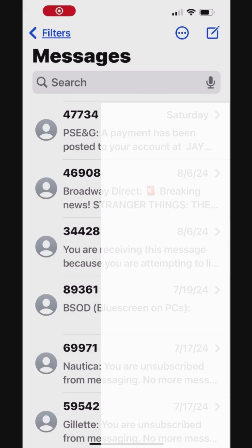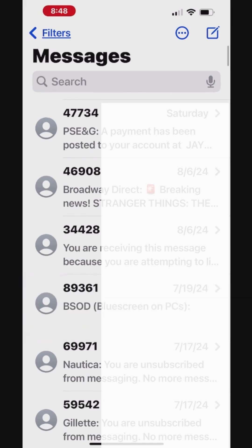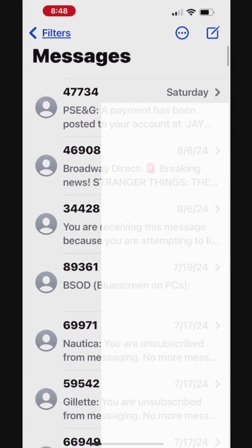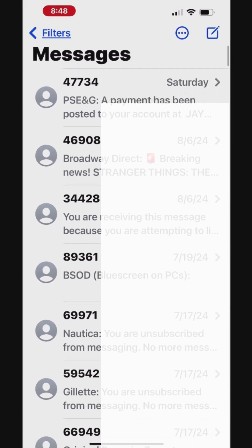There are many ways to delete multiple messages at once on an iPhone. If you have a lot of messages, you can also choose a limited Select All option available on the Messages app to bulk delete the messages.